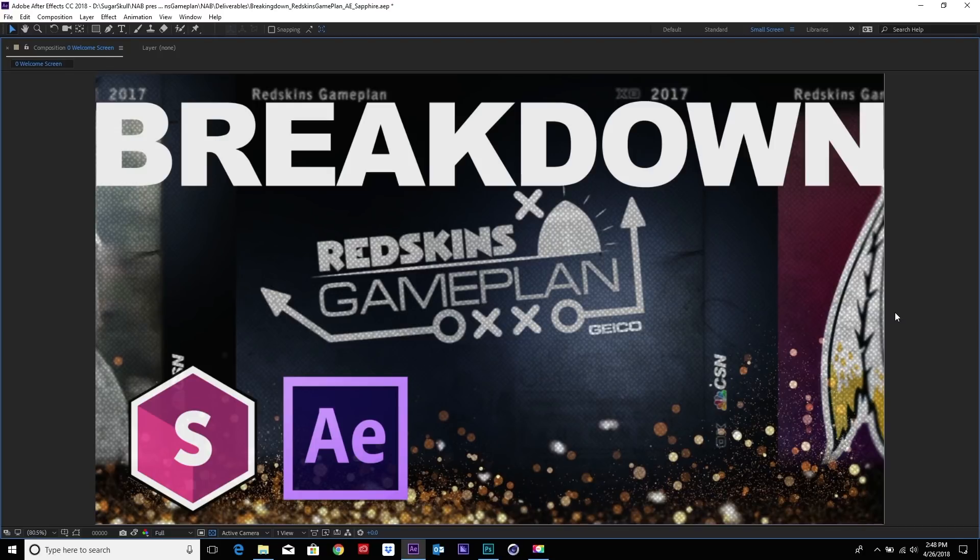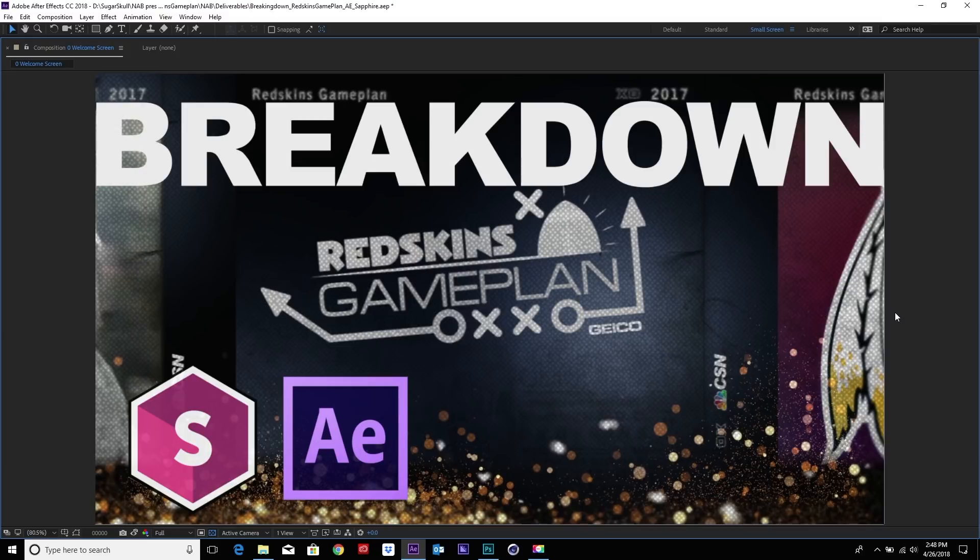Hello everybody, my name is Alejandro Brubaker. I'm the co-founder of Sugar Skull Creative, also one of the animators here. Today we're going to be talking about how to break down the Rescue's Game Plan graphics package that we created for NBC Sports using Sapphire and After Effects. All right, so let's dive in.